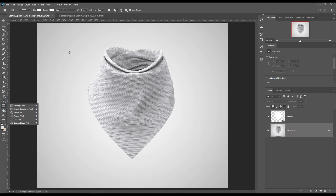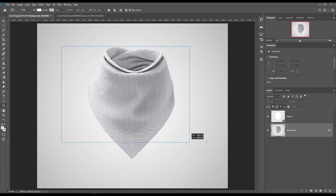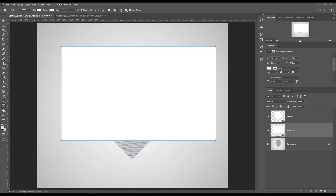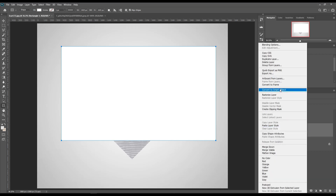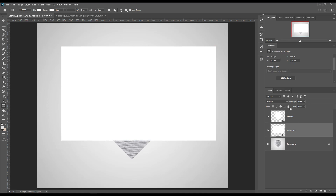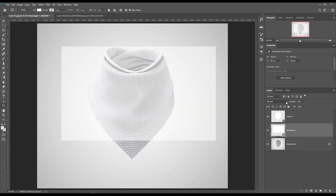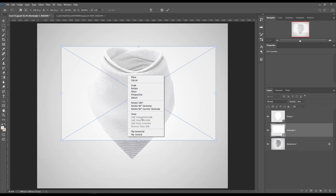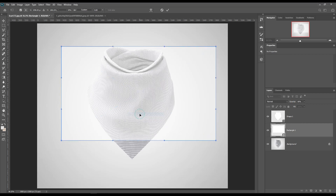Let's make a rectangle and lower the opacity. Select the square, then right click on it and convert it to a smart object and lower the opacity. Transform the smart object using Ctrl+T for Windows and Cmd+T for Mac.